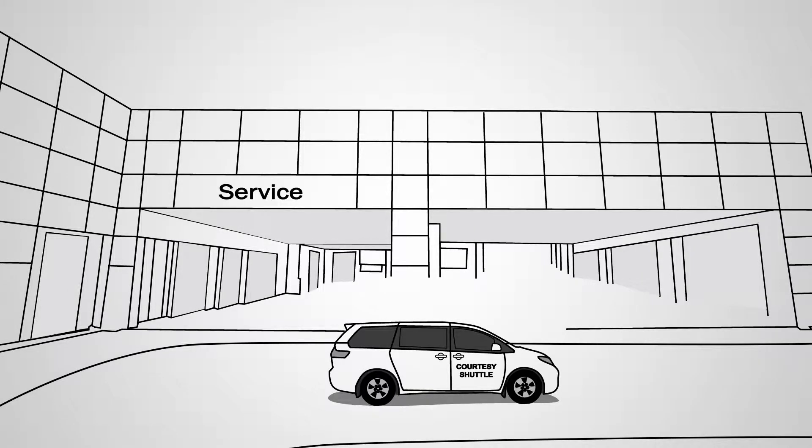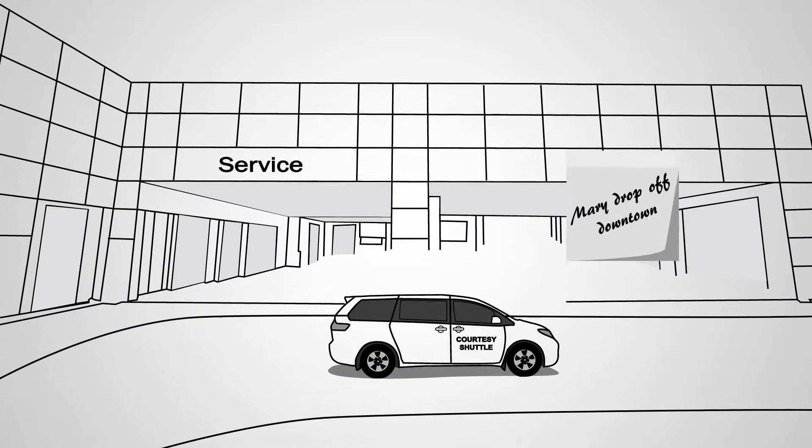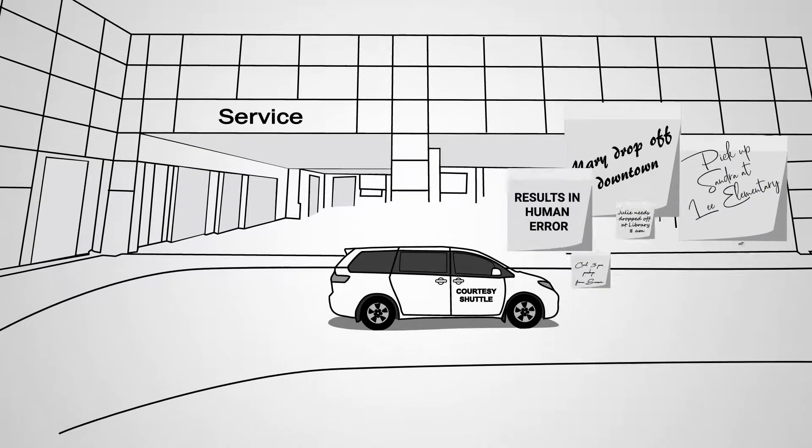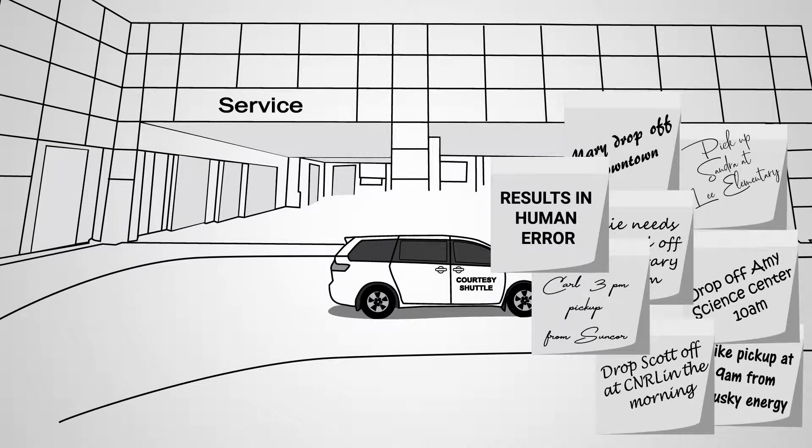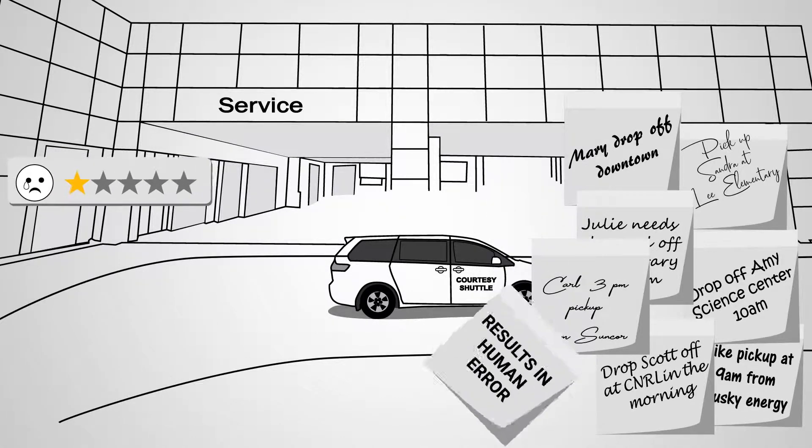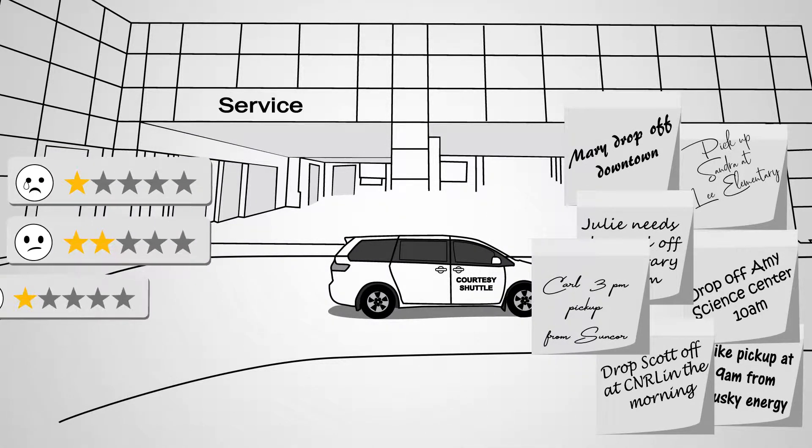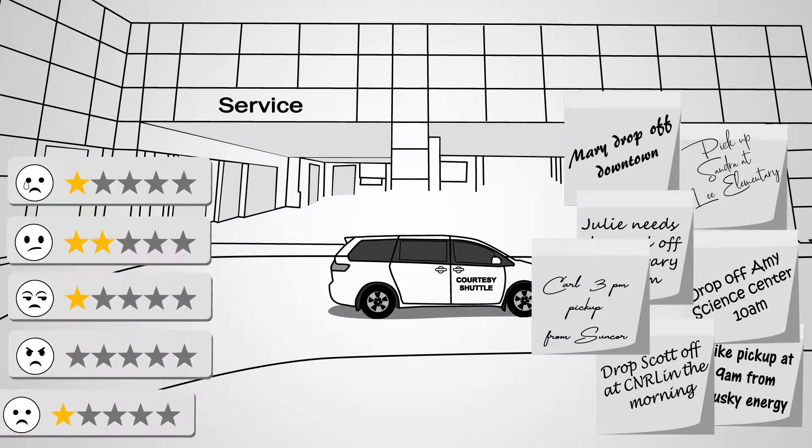Shuttle service requests are commonly managed by hand using sticky notes, which results in human error, inefficiency, redundancies, and unhappy customers.